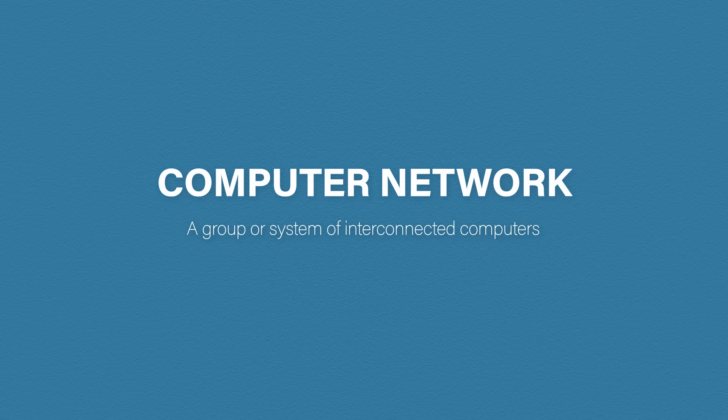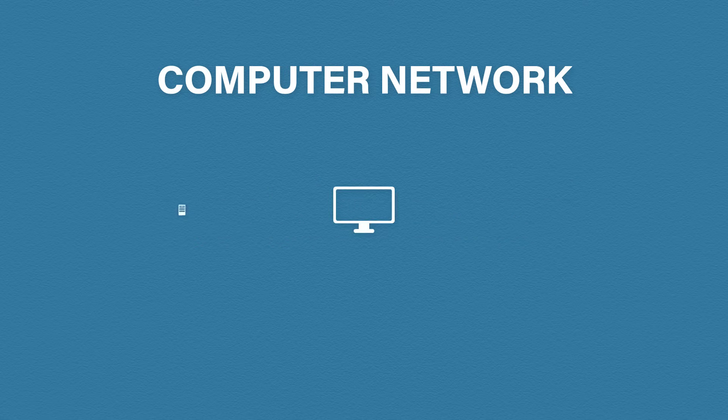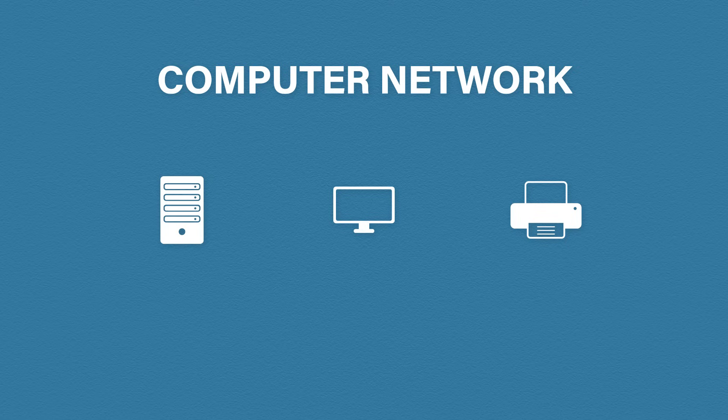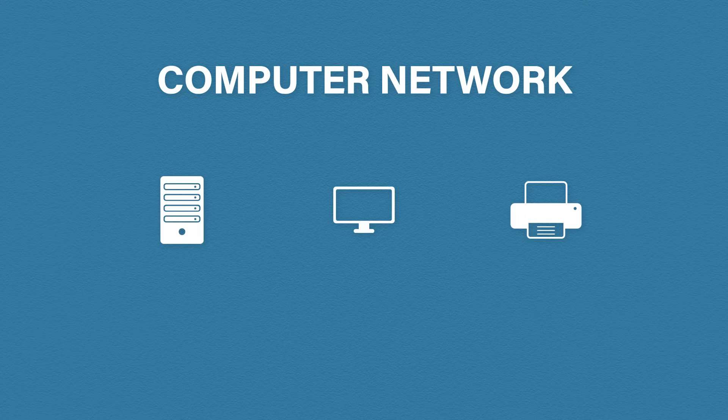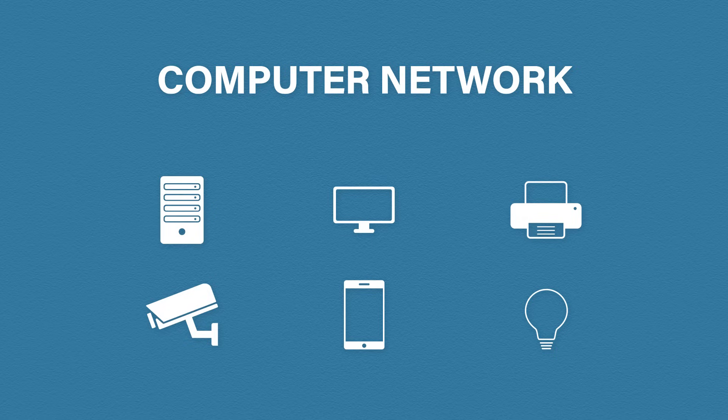A computer network is anything where more than one computer is connected to each other. Traditionally, a computer network would consist of desktop computers, servers, printers, etc. But these days, we live in a connected world. We still have desktops, servers, printers, but we now have a vast number of smart devices connected to our networks as well. Most of you will have a mobile phone, maybe a tablet, security cameras. Even smart lights are found on networks these days. And the list really does go on and on.